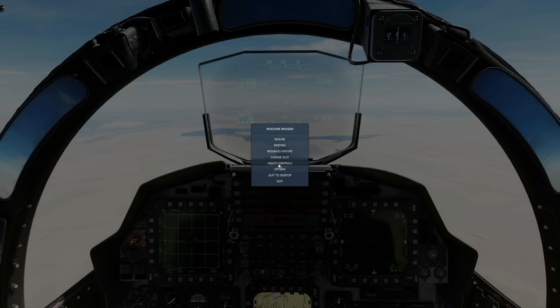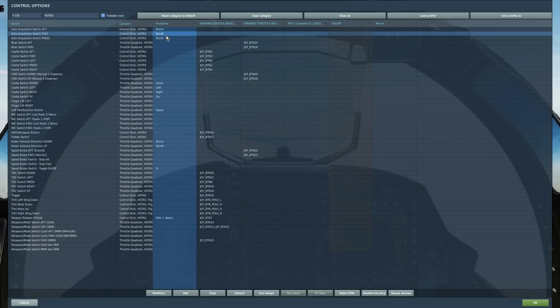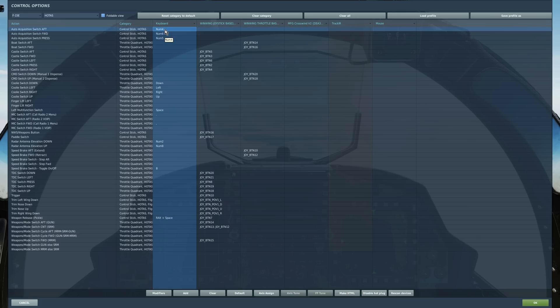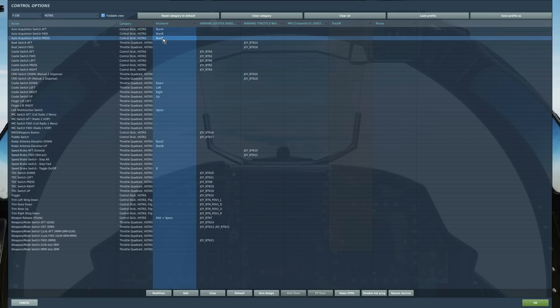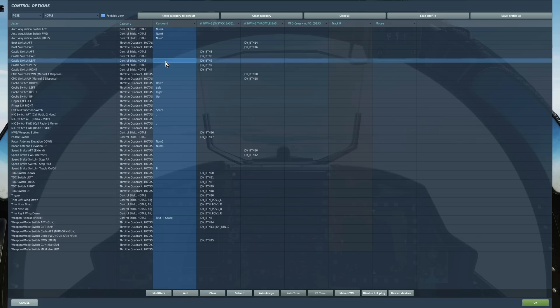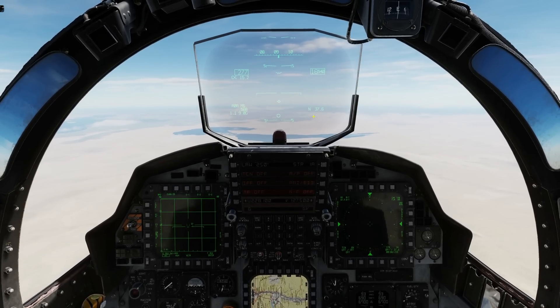First let's look at the controls involved today, and there are not many. Auto acquisition switch forward to select some of the search patterns — some will be short presses less than a second, some will be long presses of more than a second. Aft to attain other patterns, and press to unlock our target and cancel single target tracks. Also castle left to give SOI to our air-to-air radar. Our setup is this.